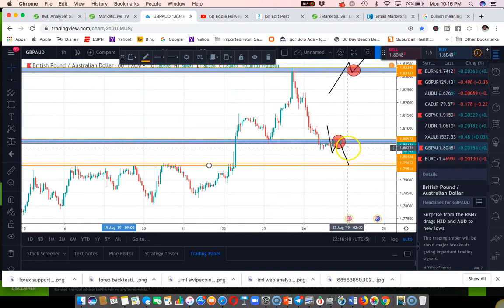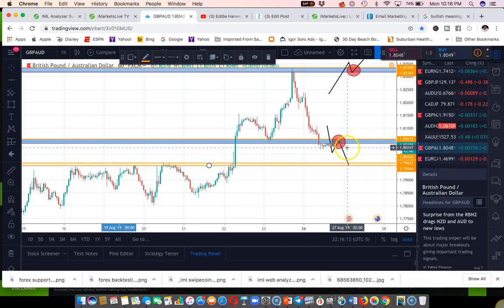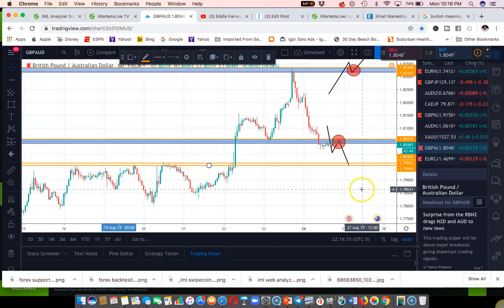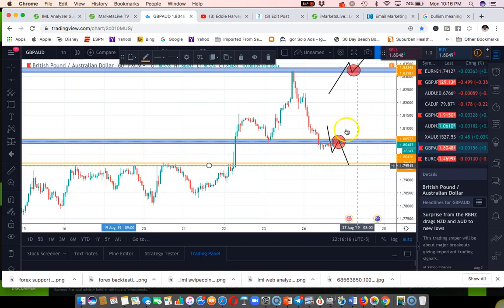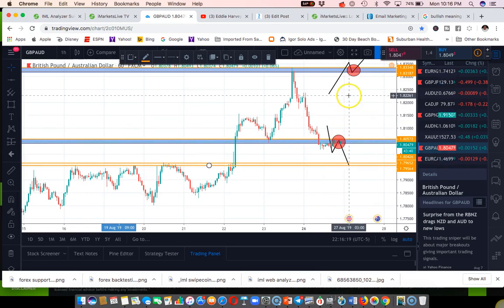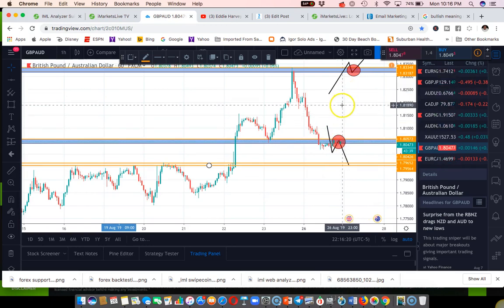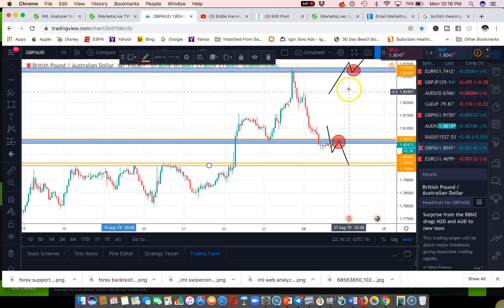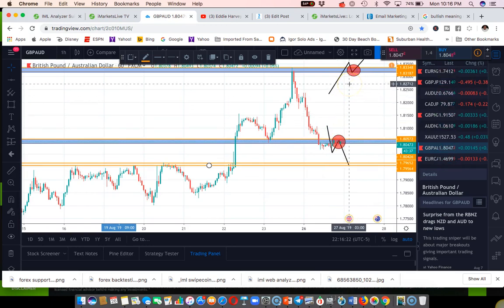Then it decided to drop down and now there's some consolidation going on. It's either going to change the trend and turn into a bearish market and go down again, or it's going to decide to continue to the upside and continue up in a bullish market again.